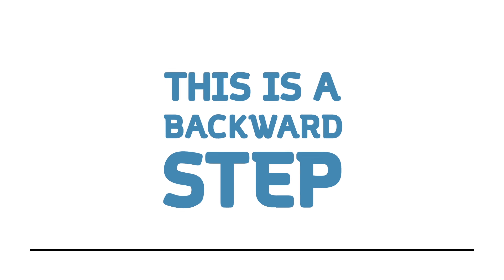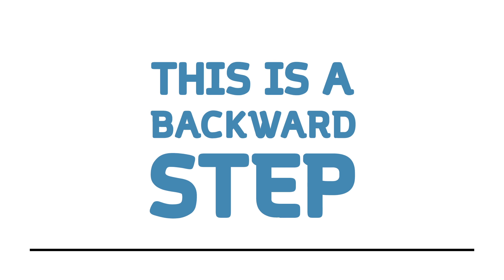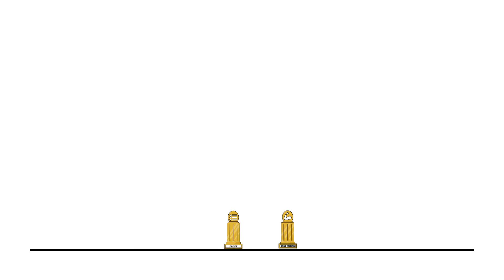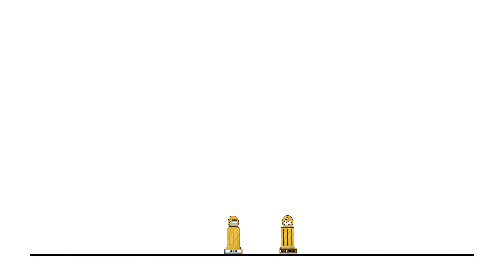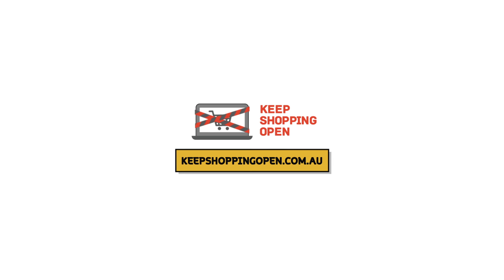This is a backwards step in an increasingly global economy and will reduce choice and competition, which is bad for Australia and Australian consumers. Let's tell the politicians to keep shopping open.